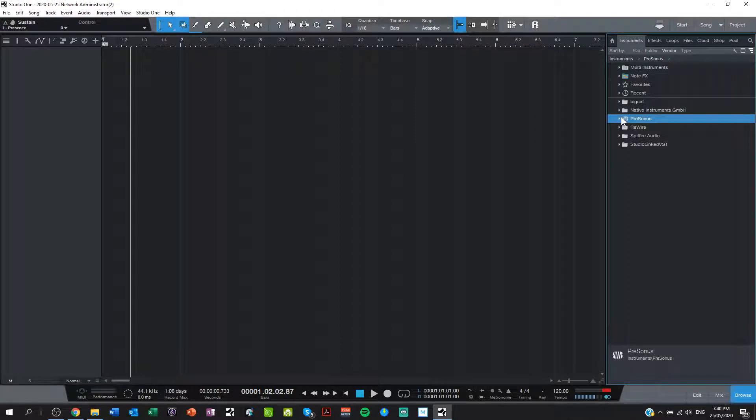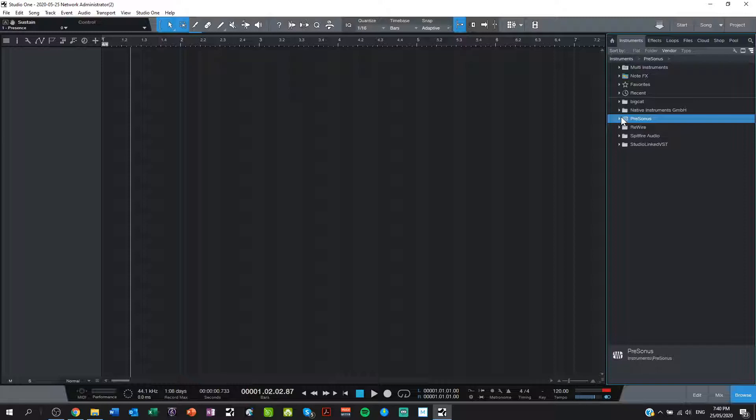So in this lesson I'm going to be teaching how to make really basic simple drum loops in Studio One using Studio One Professional.